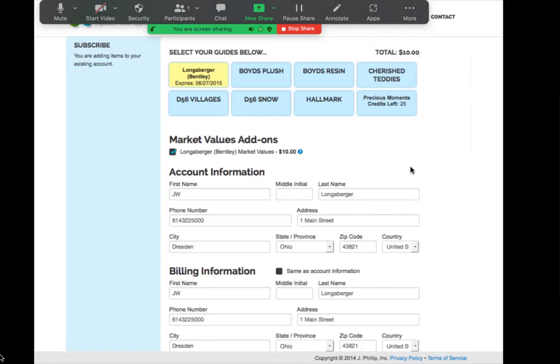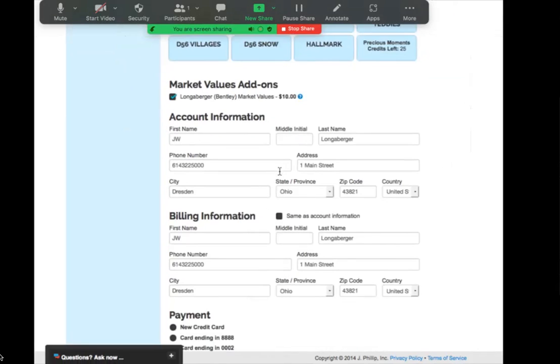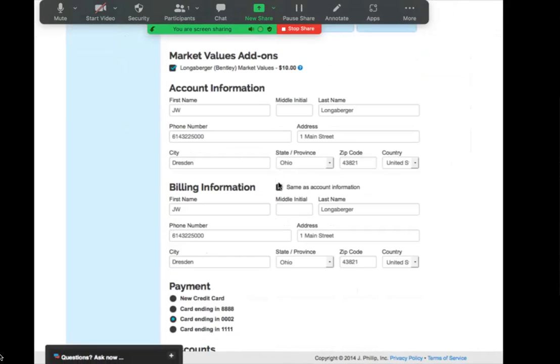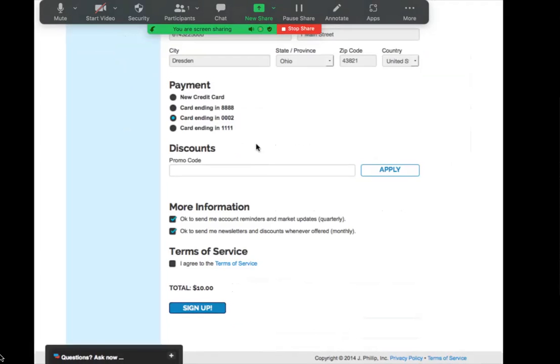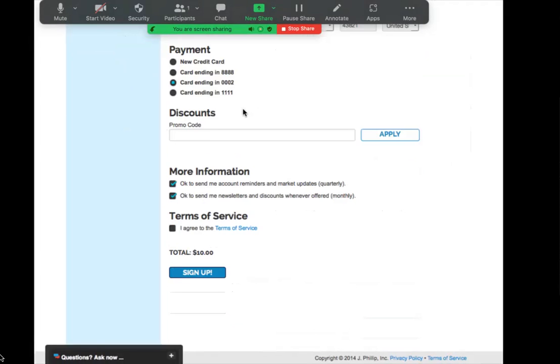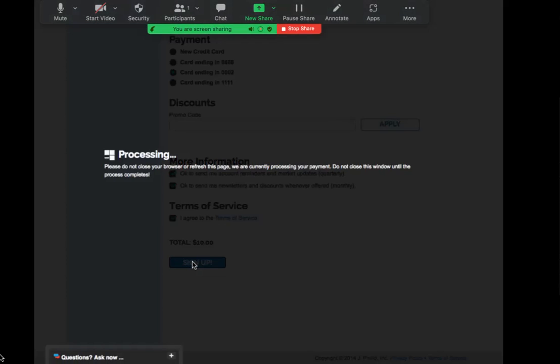Then it will take you to the invoice page where you can see that the market values have been selected for you. You just have to confirm your account information, select your billing information, which payment card you would like to put it on, and then go ahead and agree to terms and click sign up.